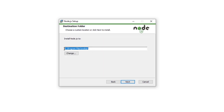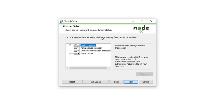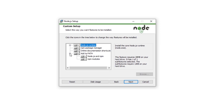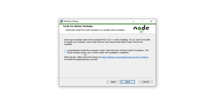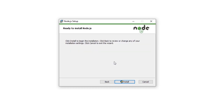Here you can find the Node installation location on your system. I'm going to leave the defaults and click Next. Here you can find the custom setup — I'm not going to change anything, just click Next. Here you can find options to automatically install necessary tools for Node. I'm going to leave everything as-is and not check that checkbox. I'll click Next, and now Node is ready to install. Just click the Install button to install Node on your local system.